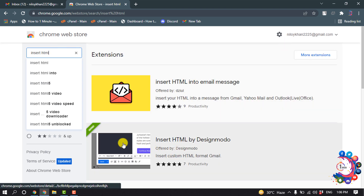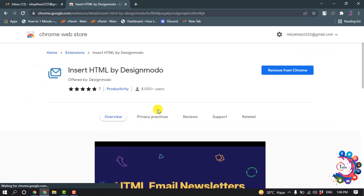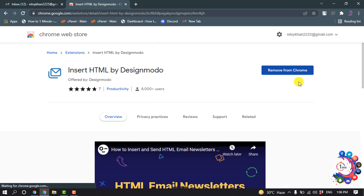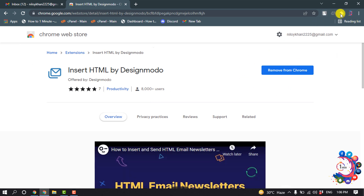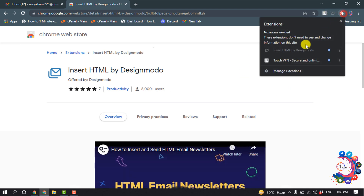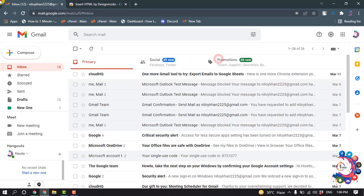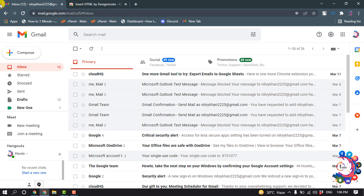Install the extension called 'Insert HTML' by Design Model — add it to your browser, then click to pin the extension. After that, go to your Gmail.